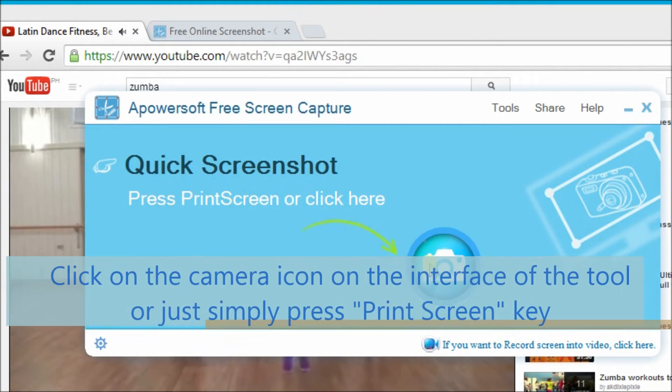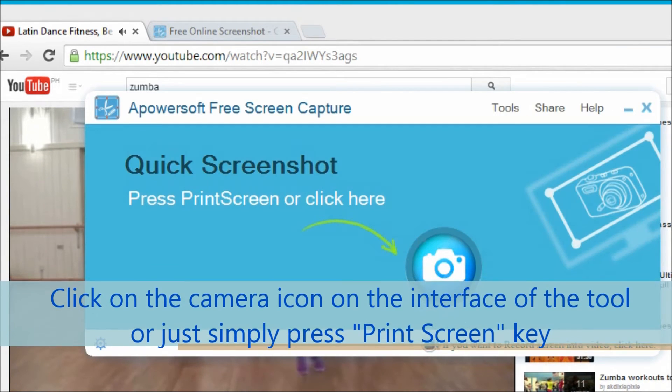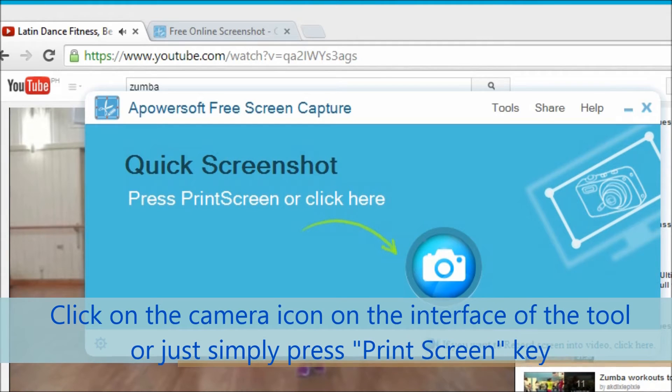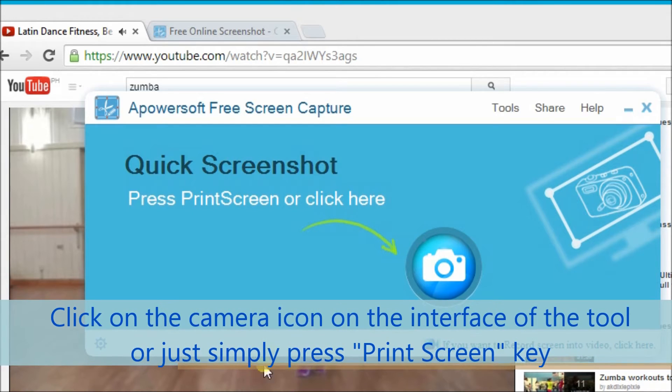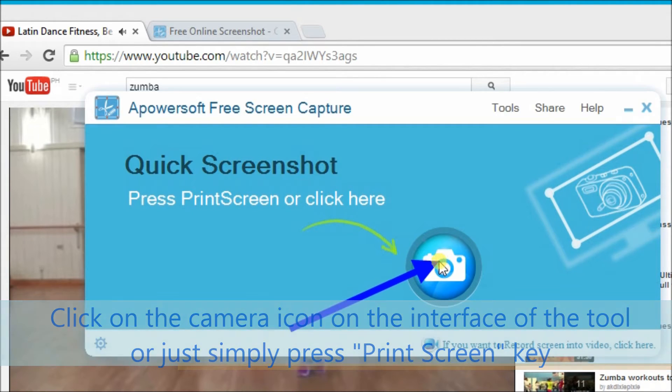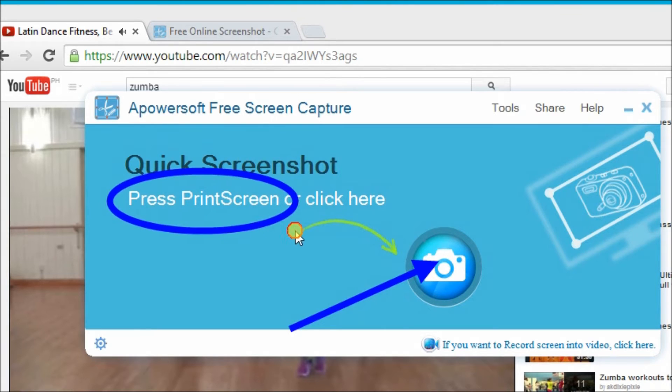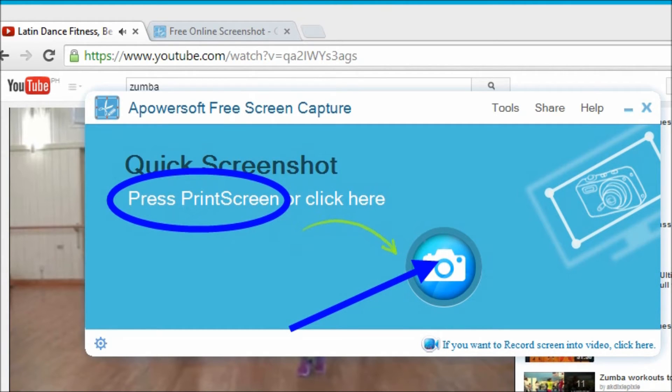Now, let's try to use our free software. You can just click on the camera icon here or just simply press on the print screen button on the keyboard of your computer.